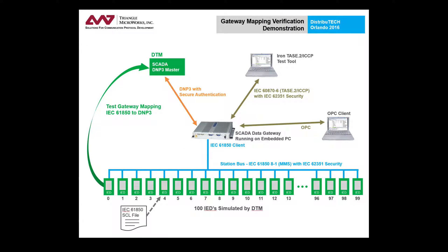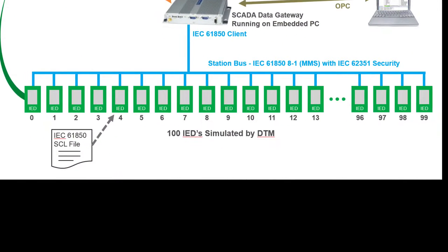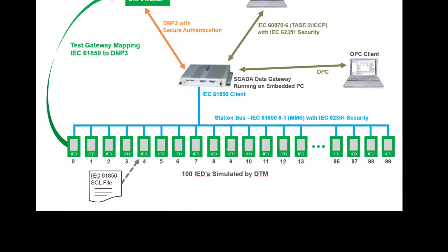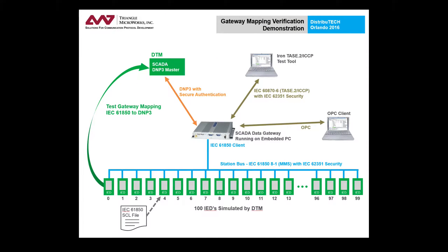For the demo, the SCADA Data Gateway is configured to concentrate data from 100 IEDs using IEC 61850 reports. The gateway receives the reports from the IEDs and then translates the data object in the reports to DNP3 points.